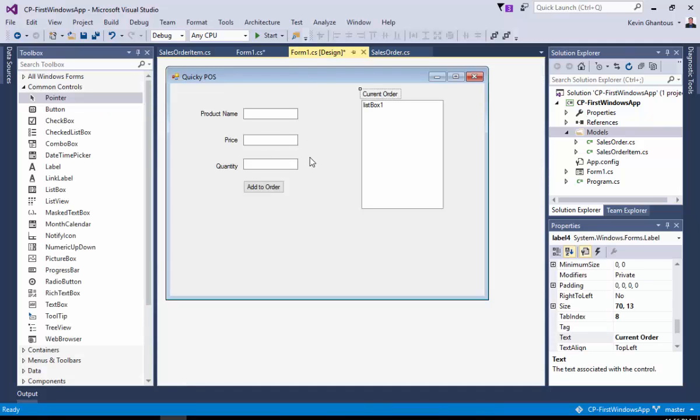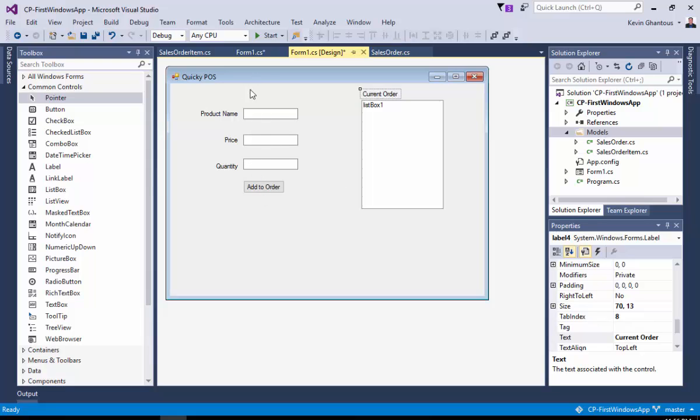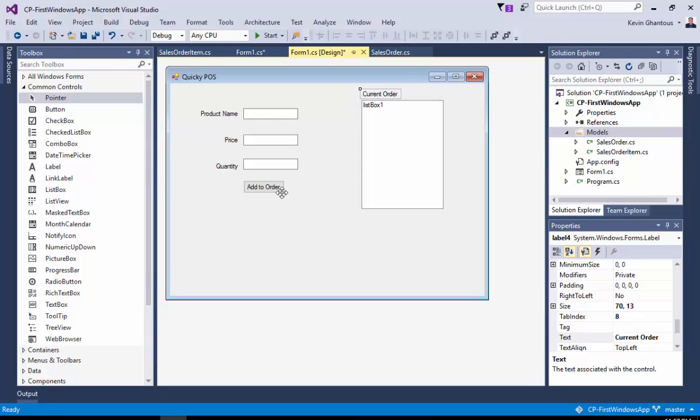So when this form appears for someone, the clerk behind the counter, they're going to put in the name of the product, the price, the quantity of items purchased and then hit add to order. My goal is to take the contents here, put it into a sales order item, add it to the sales order and then ultimately have those items listed in this list box. So how do I migrate or move that data from point A to point B? How do I capture the data and put it into a sales order item?